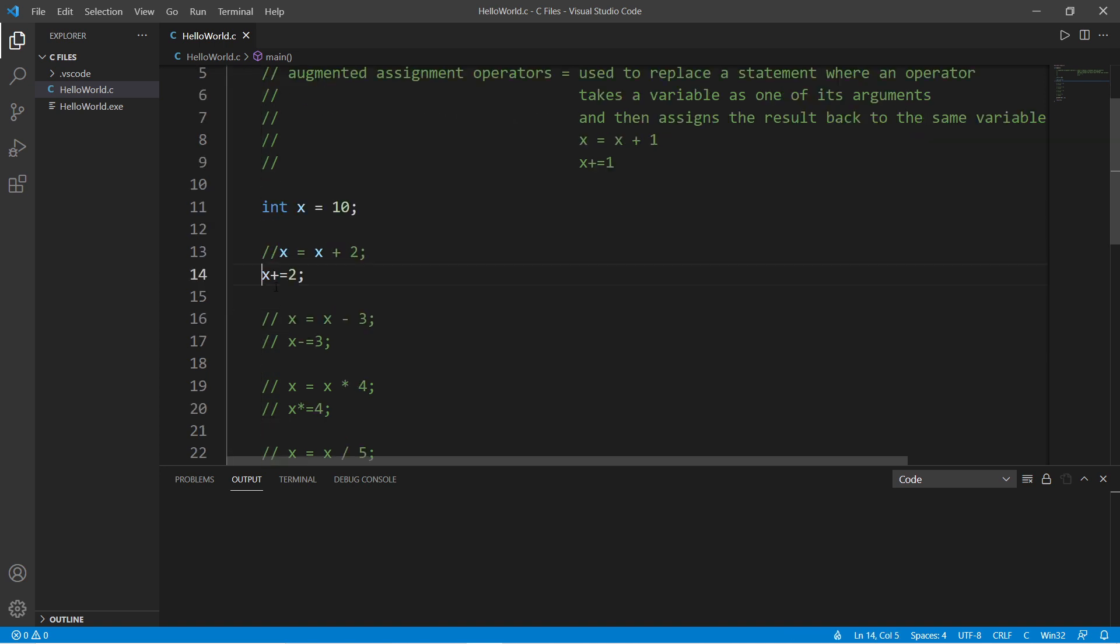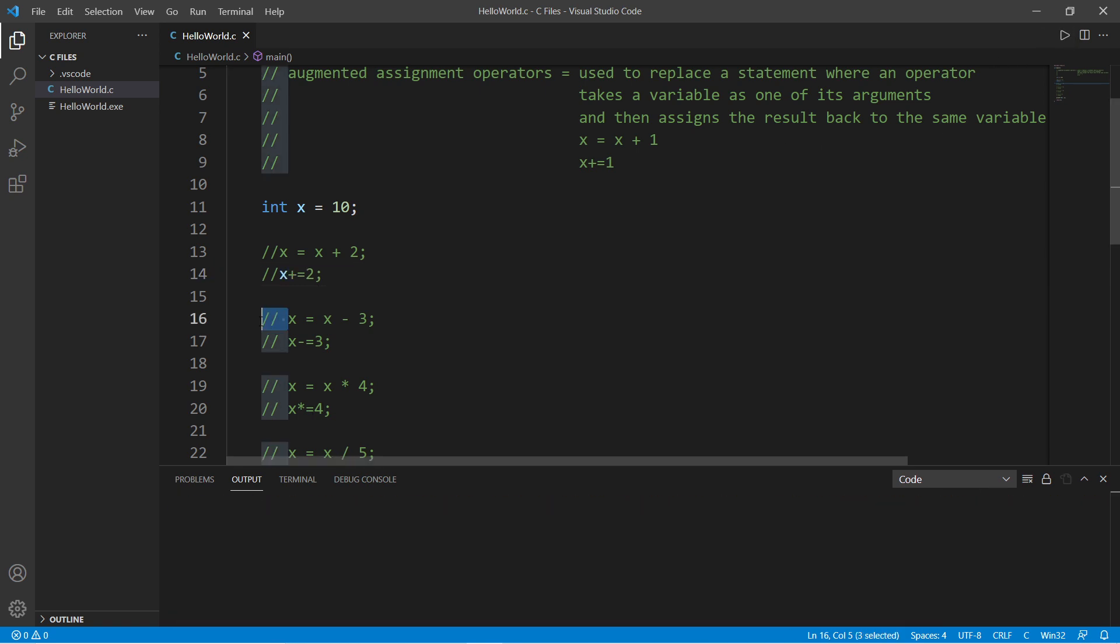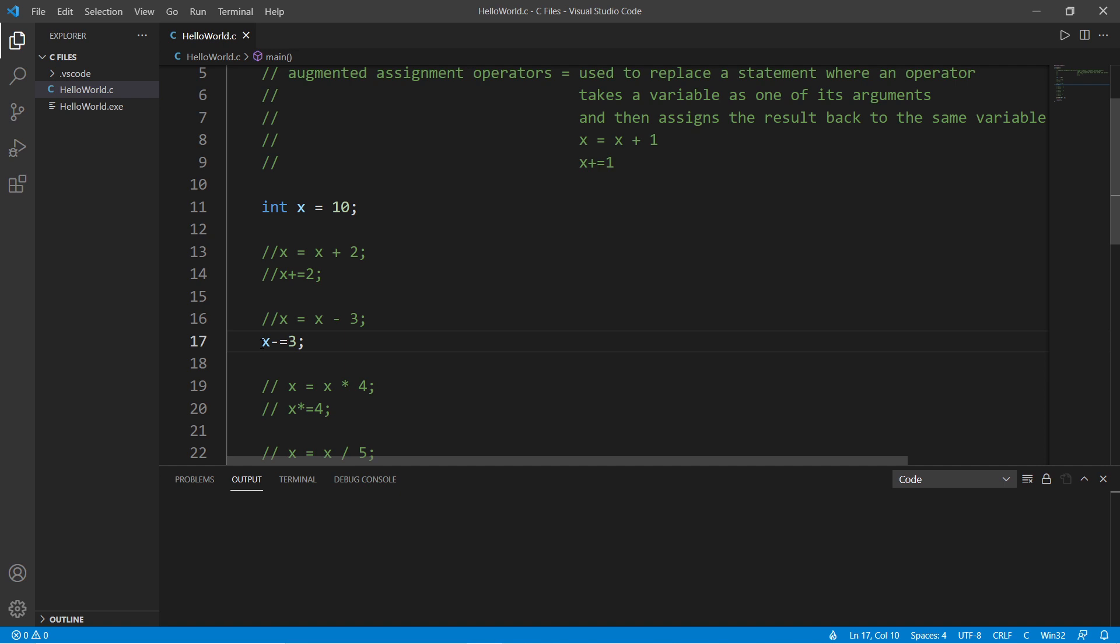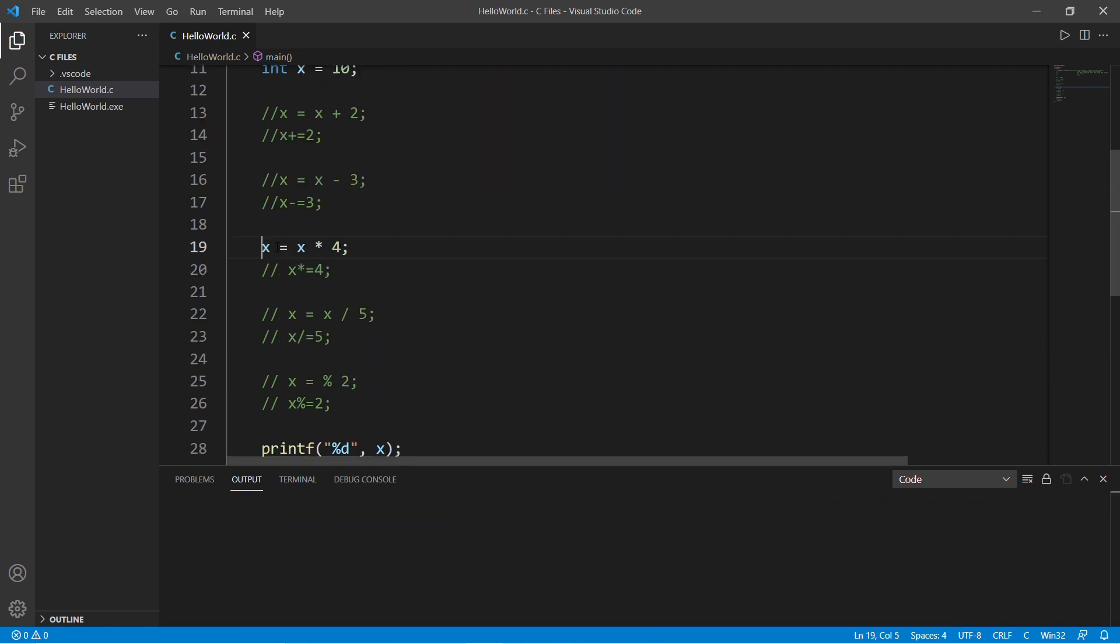Now let's try minus. X equals x minus 3. Using the augmented assignment operator, that would be x minus equals 3, which is 7.